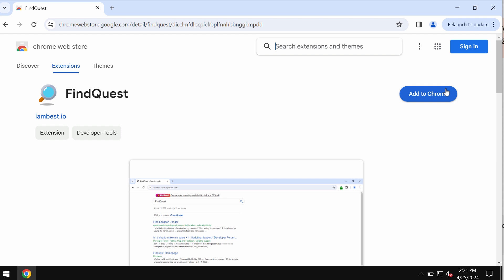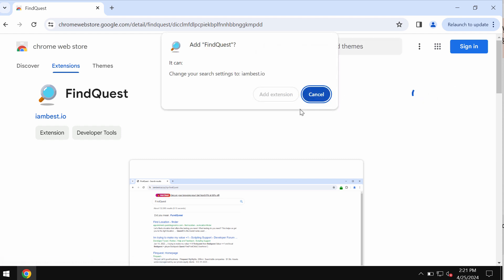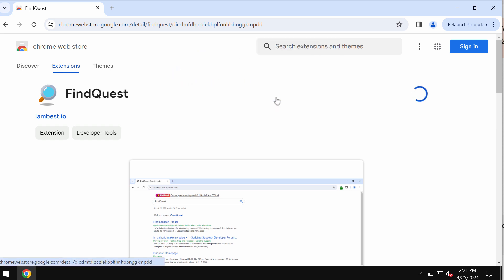This is a special extension designed for Google Chrome. If you add it to Google Chrome, it will change your search settings to Iambest.io.